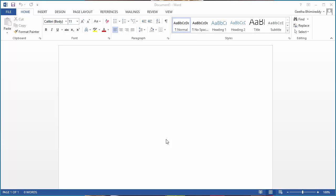In this video I will show you how to change autocorrect options in Microsoft Word.